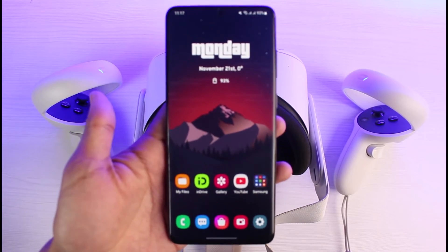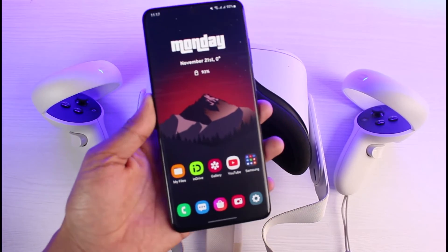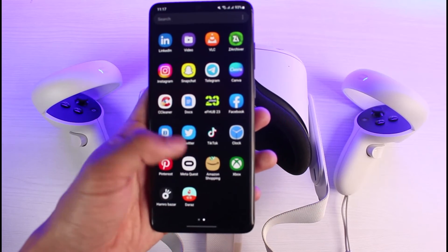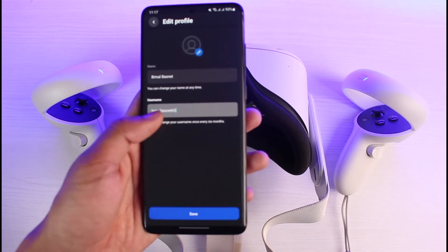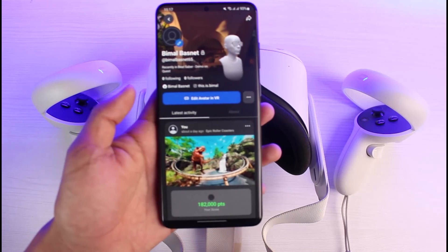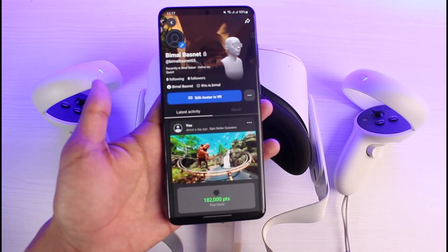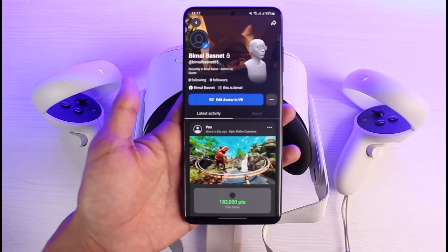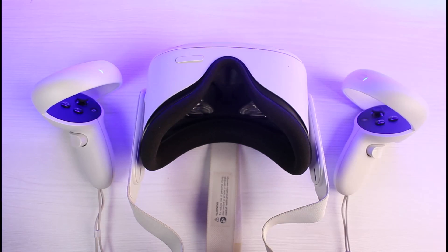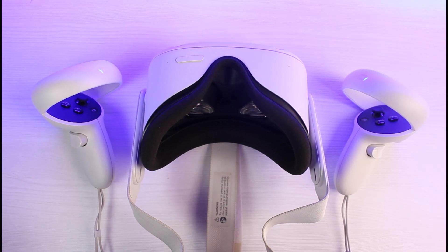That's basically it for how you can change your username on Oculus Quest. We hope the video was really helpful. If it did help you, make sure to leave a like and subscribe to the channel. If you've got any more questions or queries, leave them down below. Thank you very much for watching till the end, and see you soon in our next video.